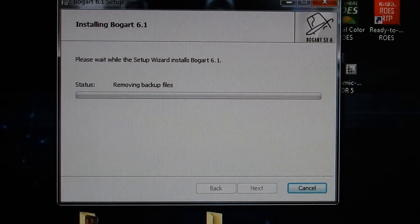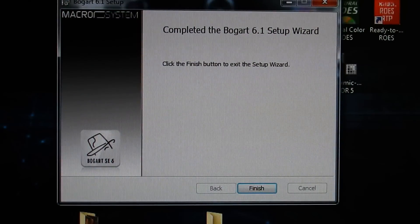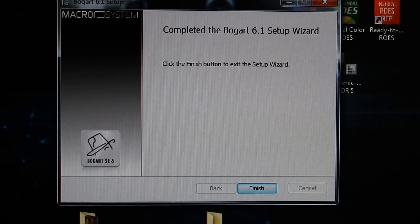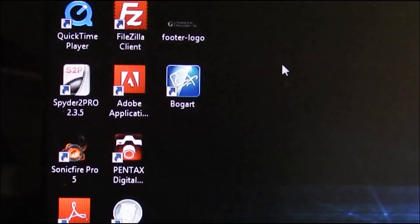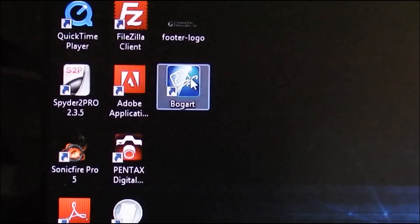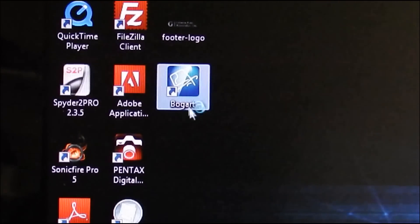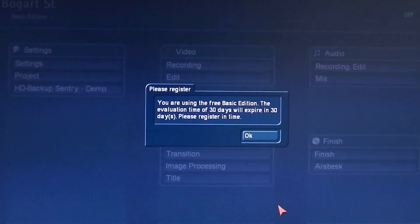When you get the finished screen, you will find the Bogart icon on your desktop. And when you click on the icon, it will open and give you the option to use the free version for 30 days.